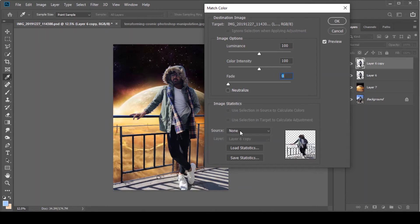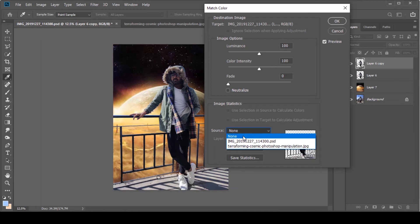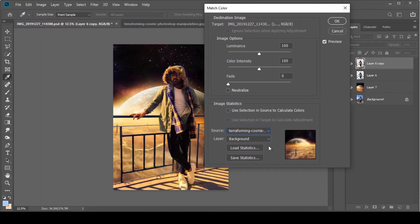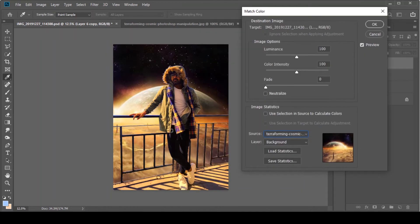Here is the source file. The source file is the name of your Photoshop file — for example, 'Terraforming Cosmic Photoshop.' Here is the name of the photo. You add the name of the image, and the image will have its color matched.